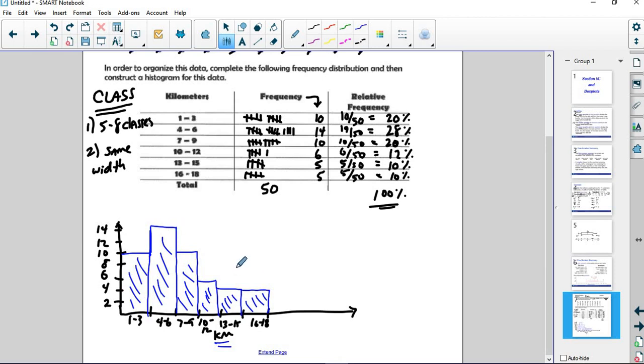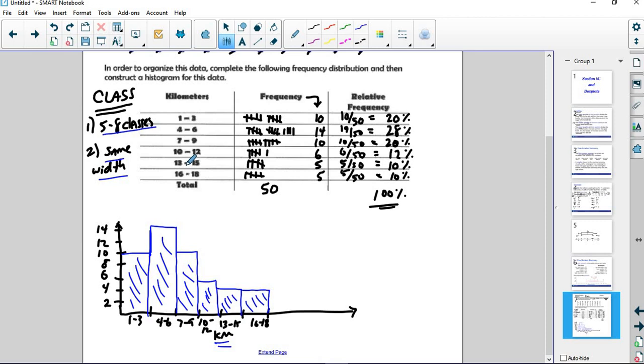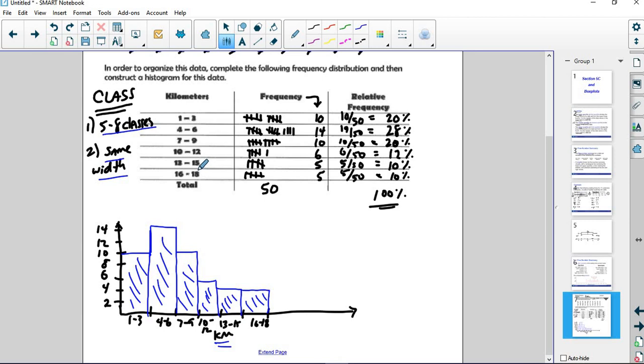So, when you're creating your own histogram, make sure that you have 5 to 8 classes. Make sure the classes are the same width. I'll give you how many classes to use. And also, don't just go, if your numbers are 8 to 41, don't go 1 to 10, 11 to 20. You should start with the bottom being the smallest number and the highest being the highest number. Right here, our numbers went from 1 to 18. We didn't do 1 through 20. We didn't do 1 through 25. We did 1 to 18. 1 was the lowest number. 18 was the highest number.